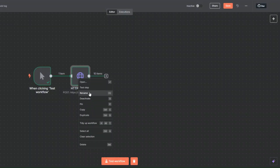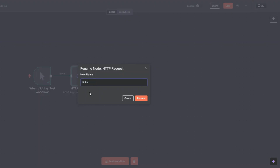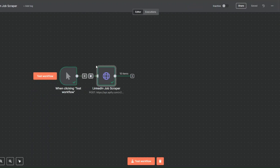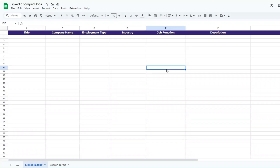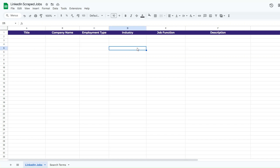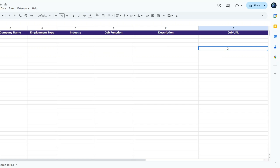I'll rename this node to 'LinkedIn Job Scraper'. Now after scraping jobs from LinkedIn you can add them to a Google Spreadsheet. I've created a spreadsheet renamed to 'LinkedIn Scraped Jobs', with a sheet called 'LinkedIn Jobs'. Here we'll add the title, company name, employment type, industry, job function, description, and job URL.